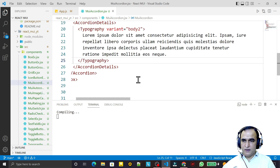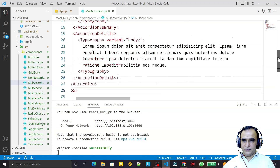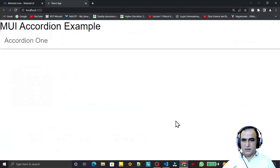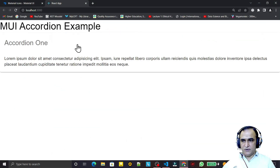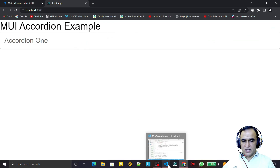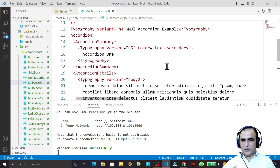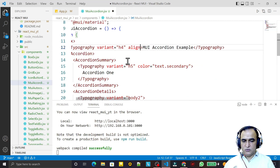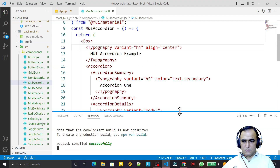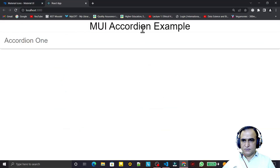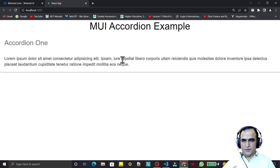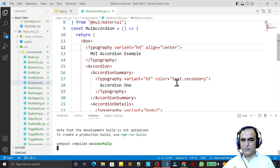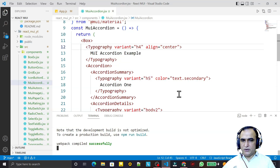We can see the accordion example on screen now, but we need to design it more. I set the alignment to center and save. Now we have a centered layout, but the accordion still doesn't look quite right, so we need to improve the design.